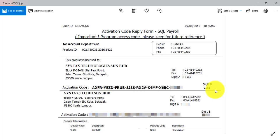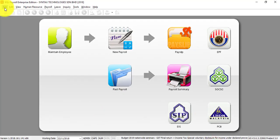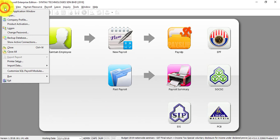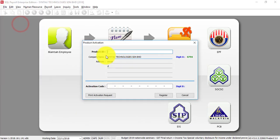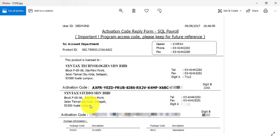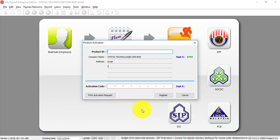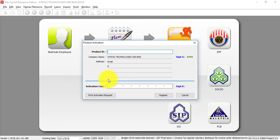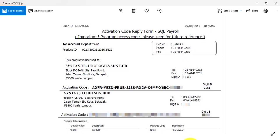You will see digit A, digit B. Ignore it. Basically, it's a checking for our system. And you just can copy the product ID. Go back to your SQL payroll. Go to file. Go to product activation. Put it down over here. Product ID. Then check the activation code. Just copy and put it inside the activation code. And you will notice, once everything is correct, the digit A and digit B will be exactly same as the activation form.